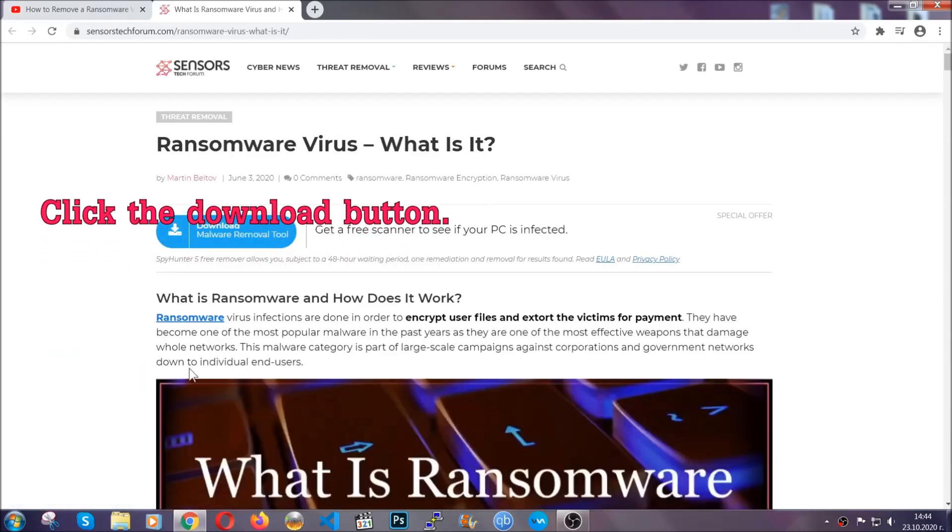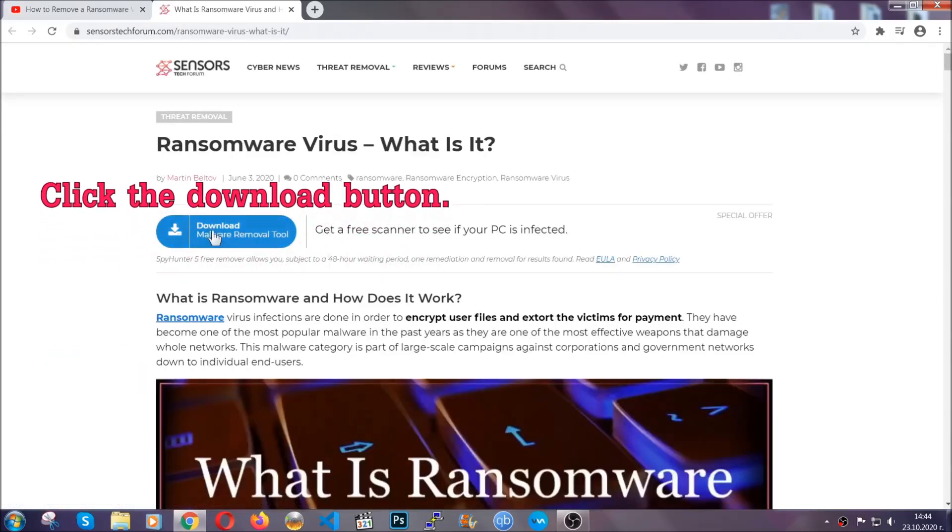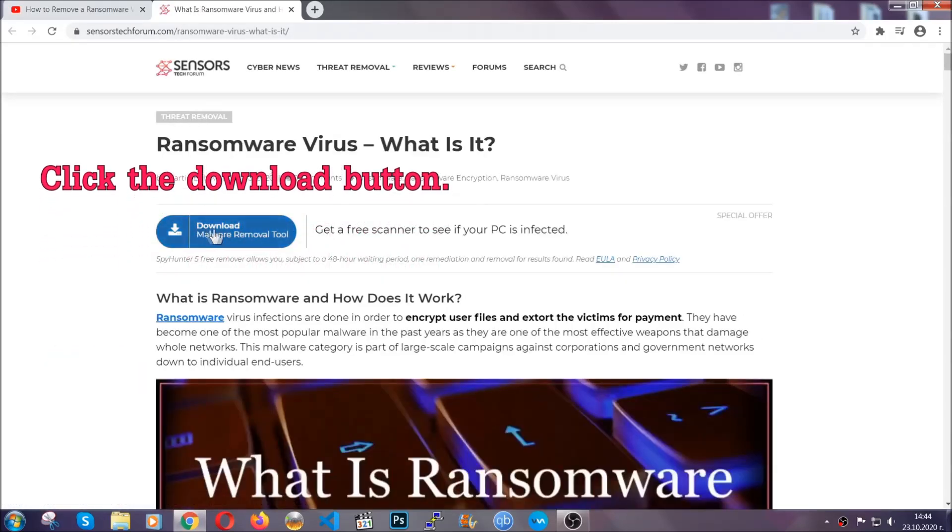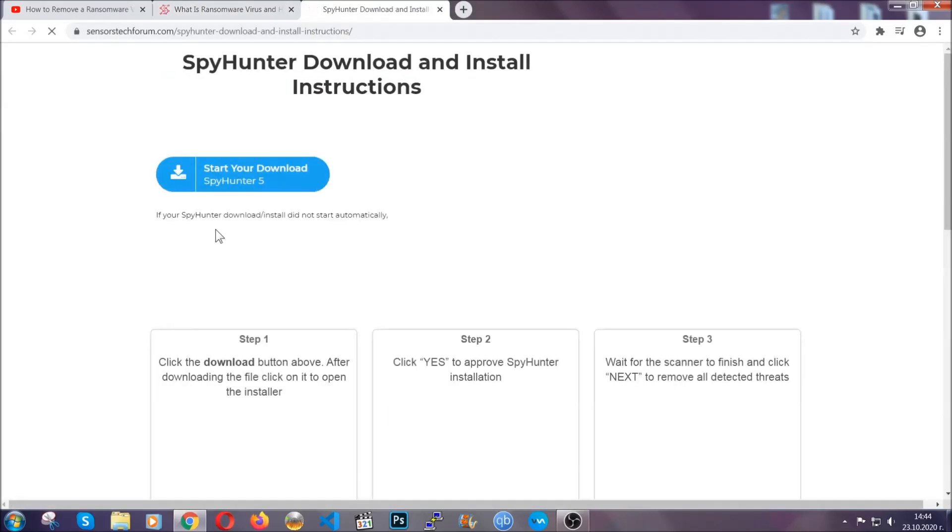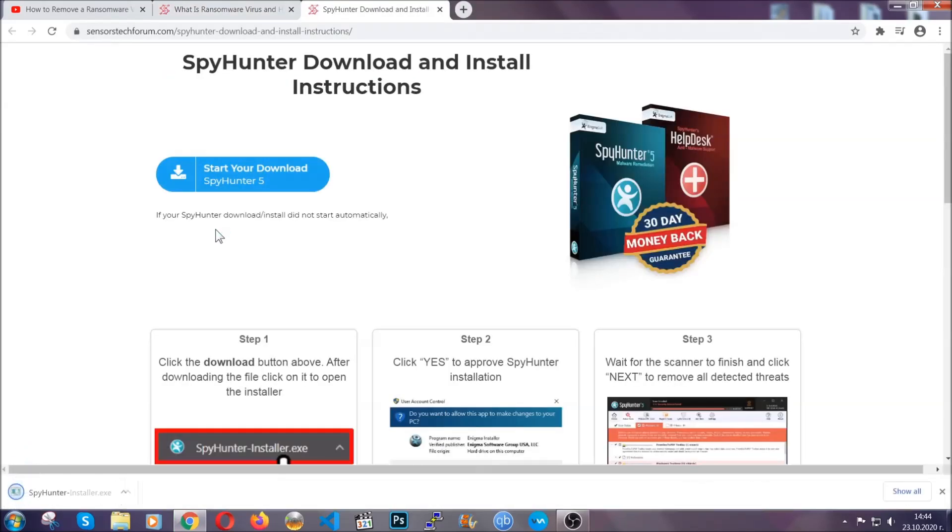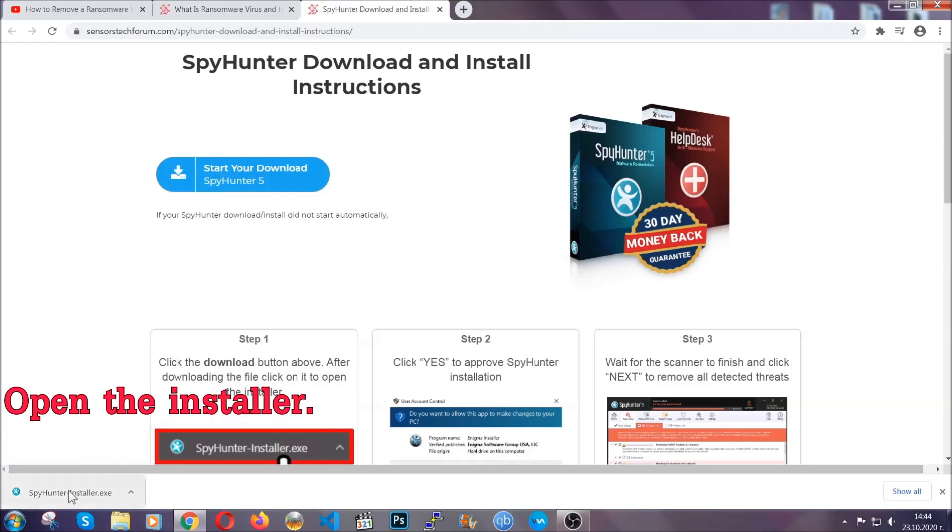After you click the link, it's going to take you through the removal article of this specific threat. In it, click the download button and it's going to take you to the download page where the download should start automatically.